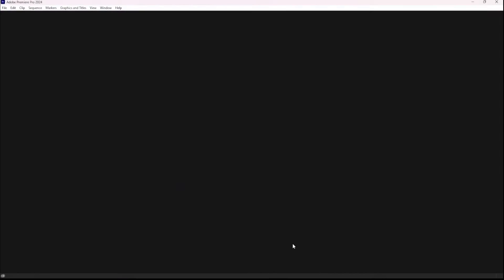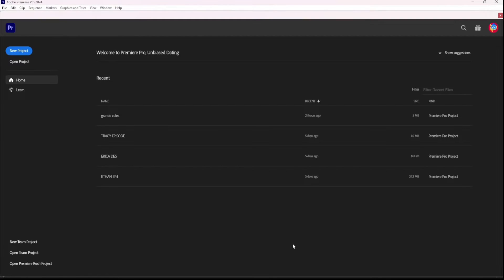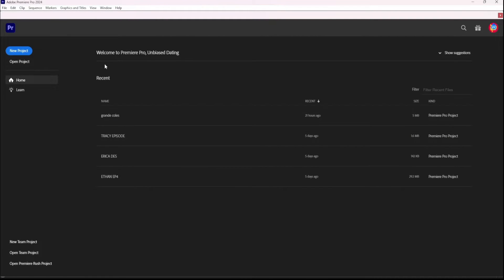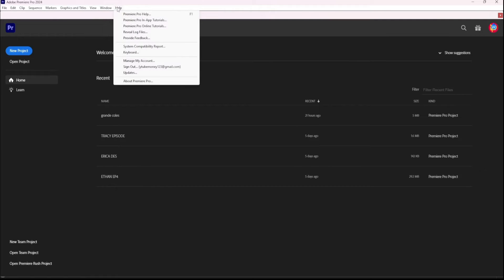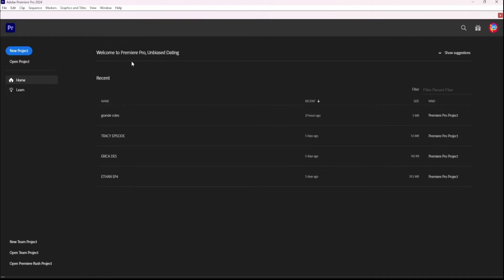So we're going to open the actual program, Premiere Pro. So here we are on the main page. We are going to go up to help, and then as you come down, you're going to go to manage my account, and it's going to have your email address.